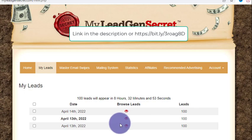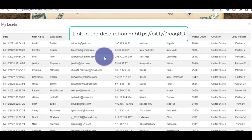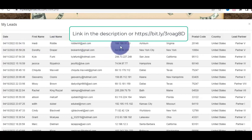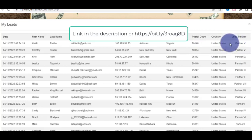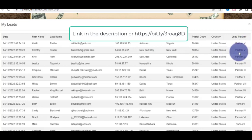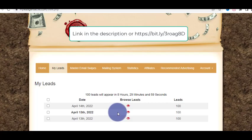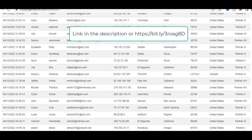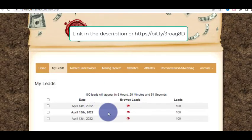You can download these leads and use them in your own mailing software to promote whatever you want. Here is the list — you can see the date of subscription, first name, last name, email address, IP address, city, state, postal code, country, and the lead partner — the source from where you are getting those leads. Once you start using the system, you'll know which partner gives you the leads that convert very well.